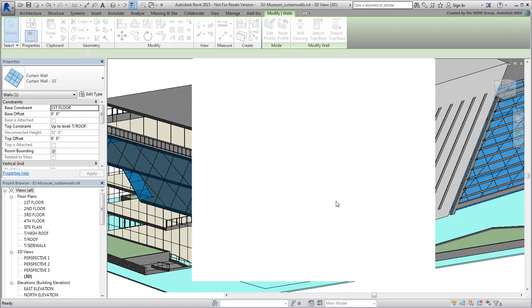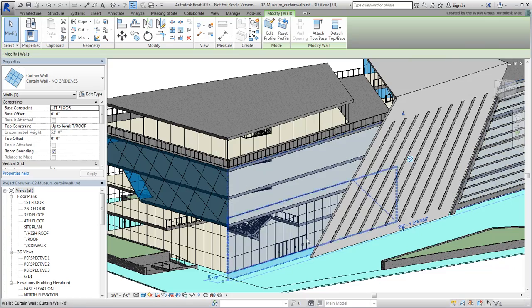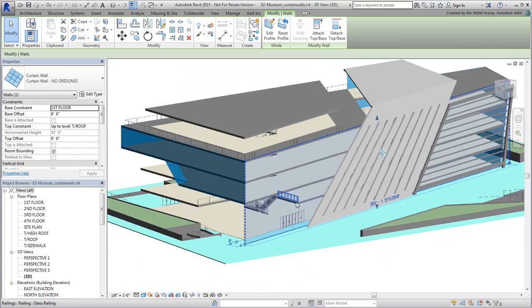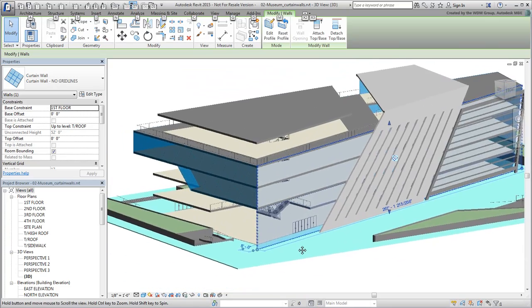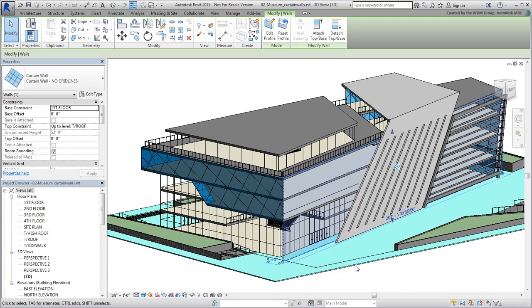You get a caution reminding you to completely delete the grid lines from this family type. Accept the recommendation. The grid lines have disappeared, but the glazing seems to have reverted to clear glass.